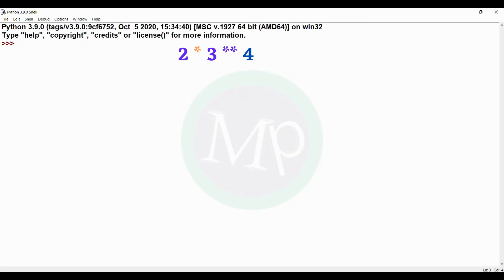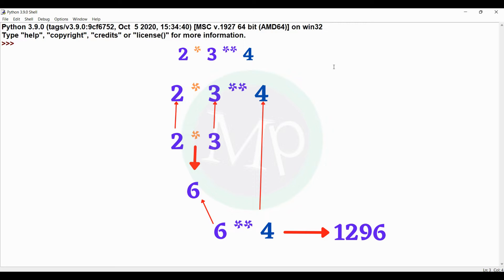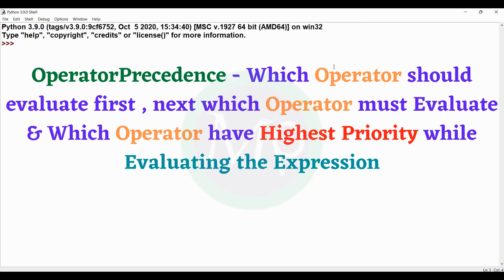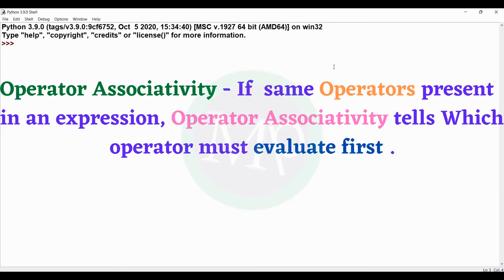Let's evaluate 2 into 3 exponentiation 4. If we compute 2 into 3 first we get 6, then 6 into 4 gives 1296. But if the higher-priority operator is evaluated first, the result differs. This is why we need operator associativity.